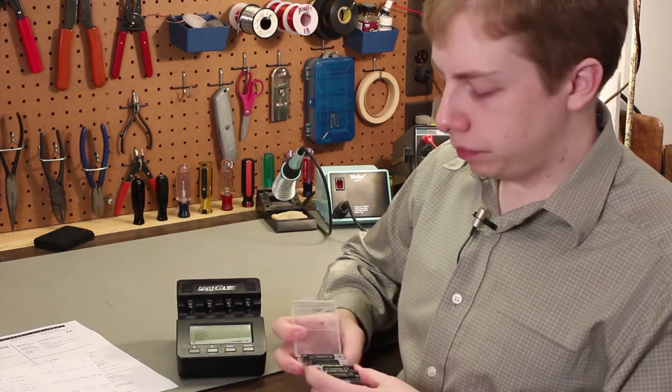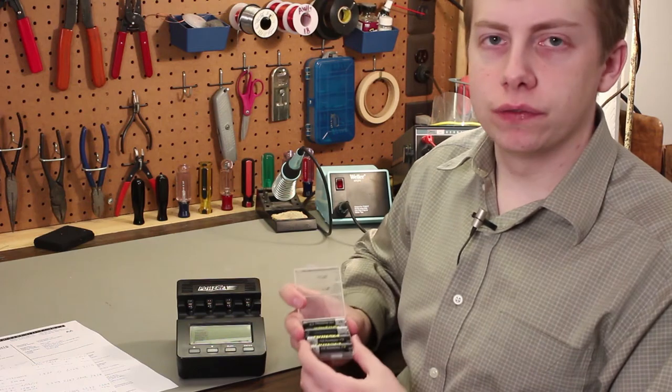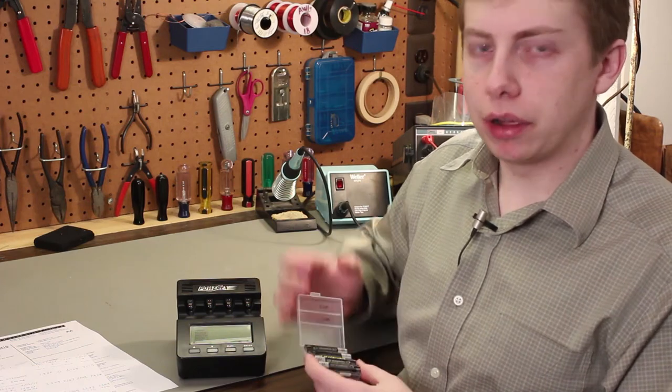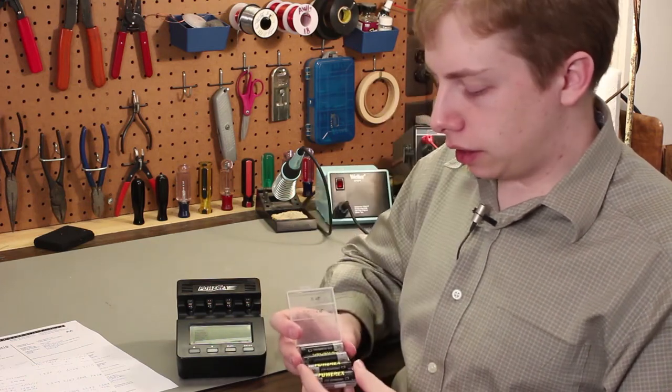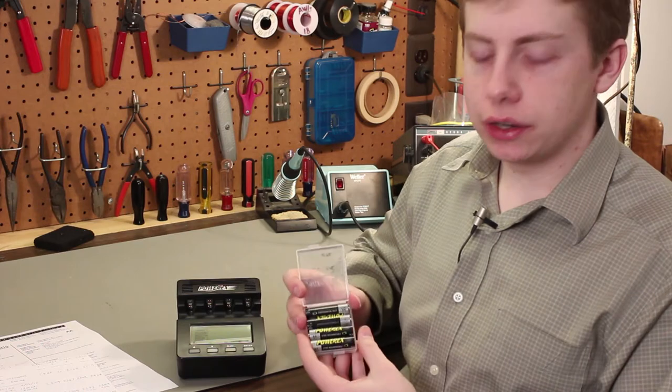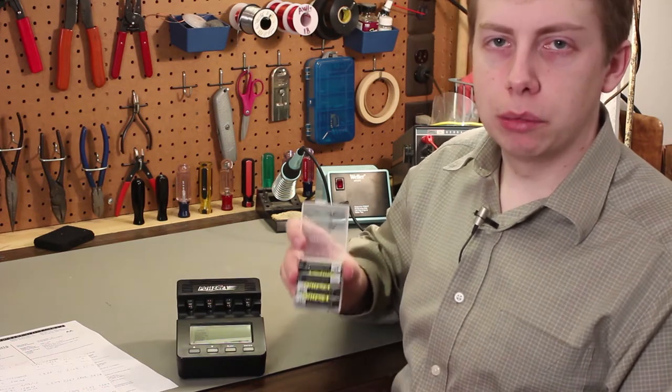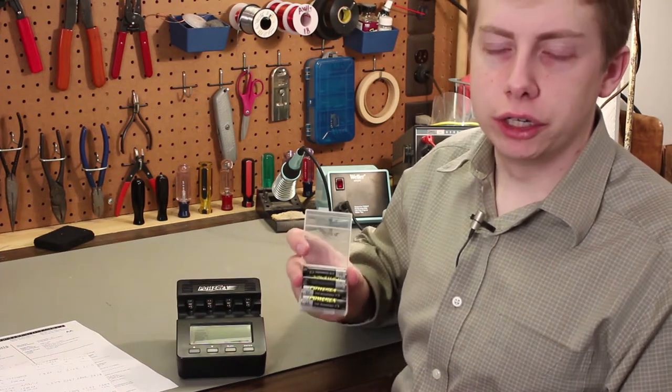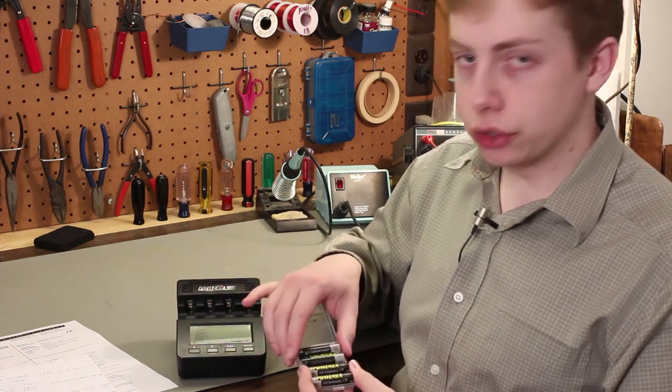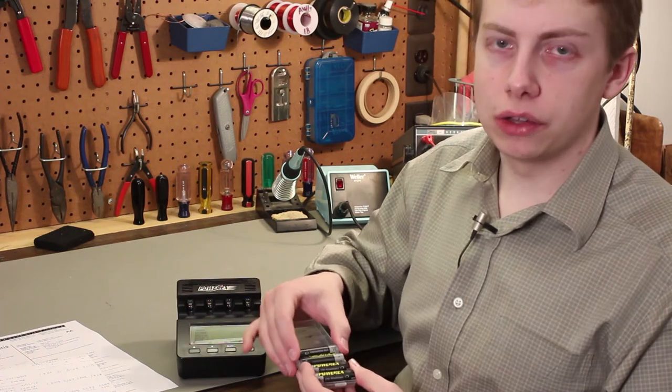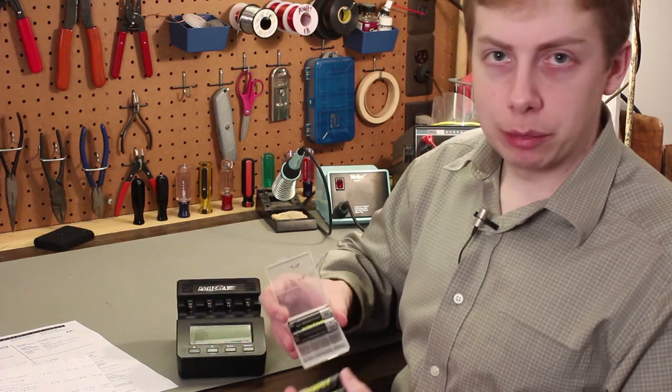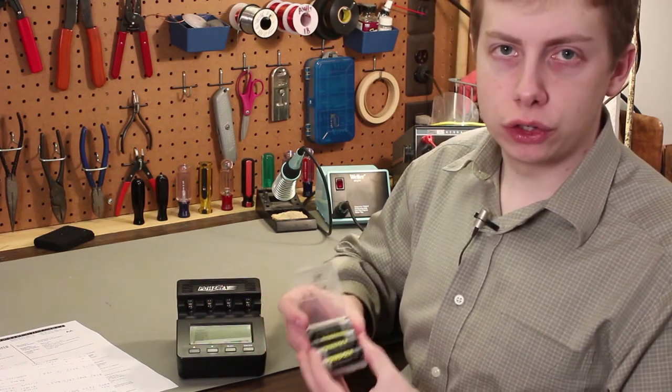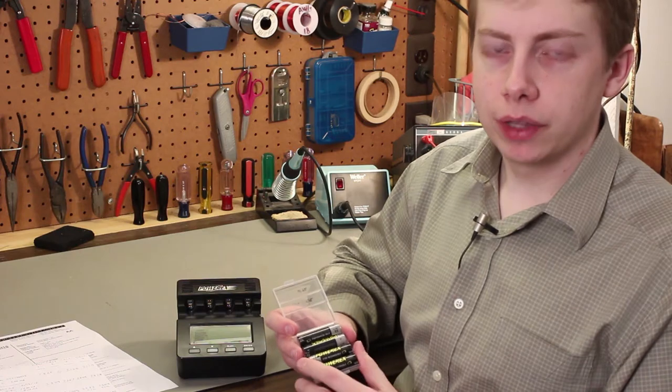A friend of mine is having problems with some rechargeable batteries that he uses for a digital camera. He bought, coincidentally, PowerX brand nickel metal hydride AA cells for a digital camera. His camera uses two AA cells in series, and he bought four, so he has two sets of batteries for his camera.